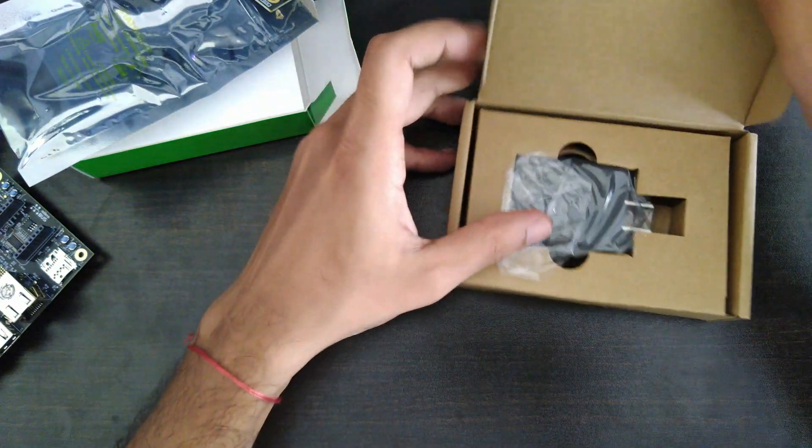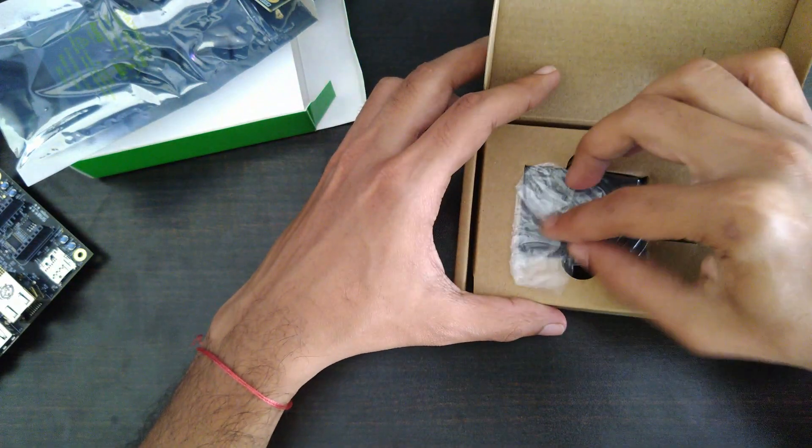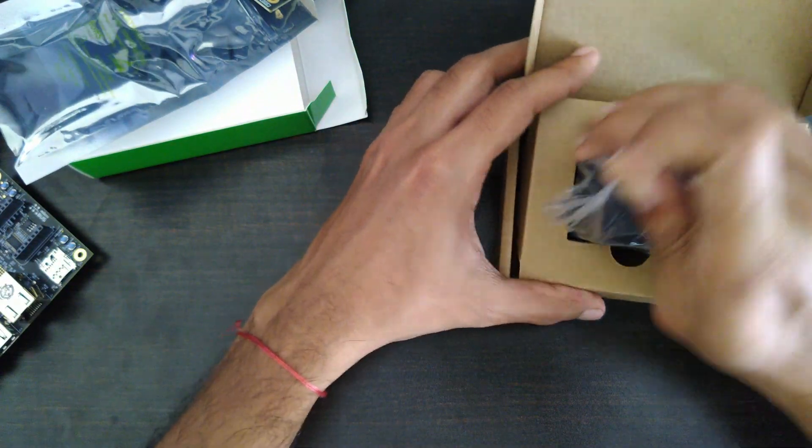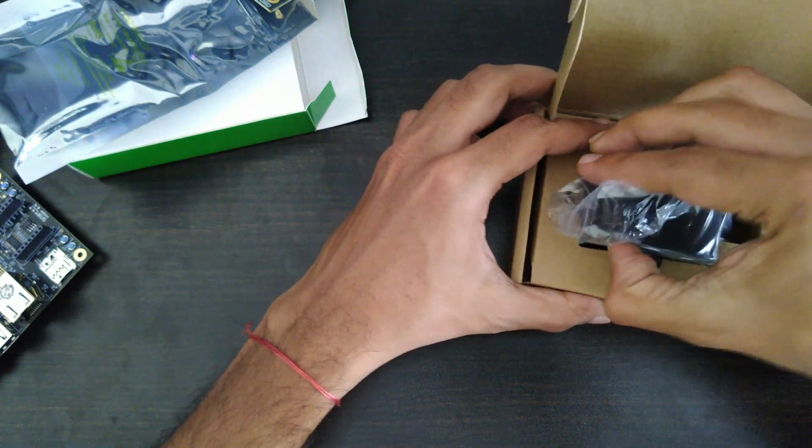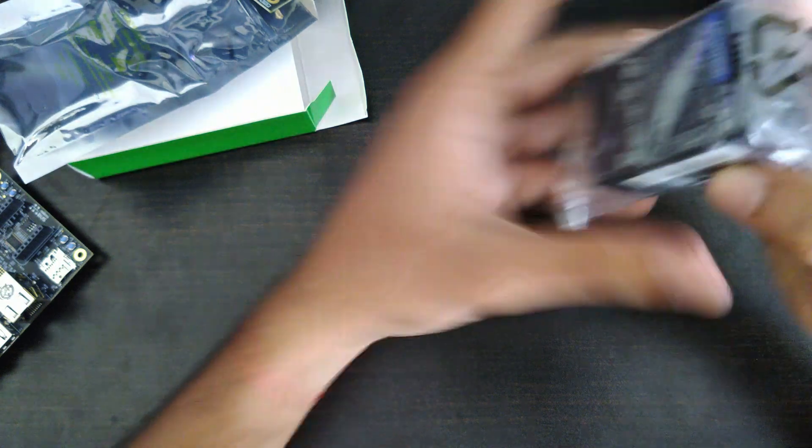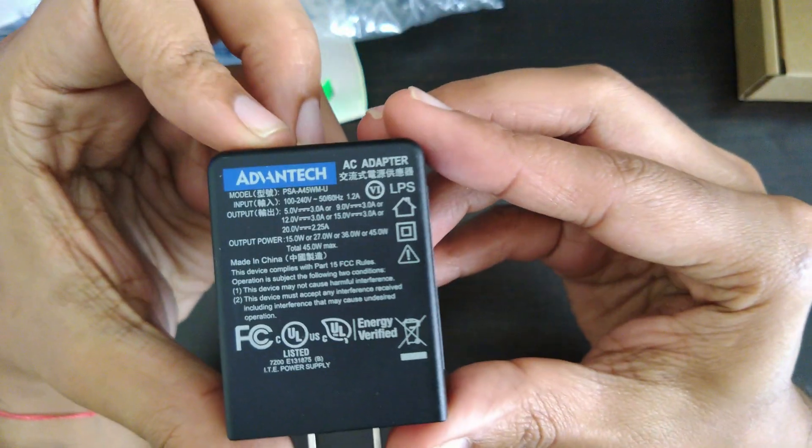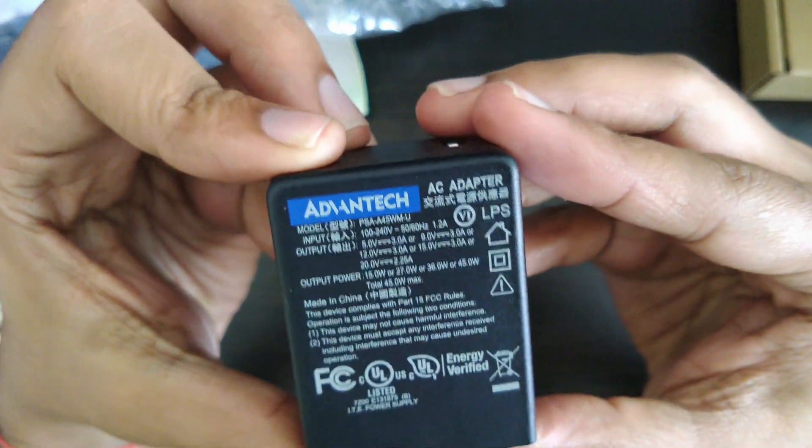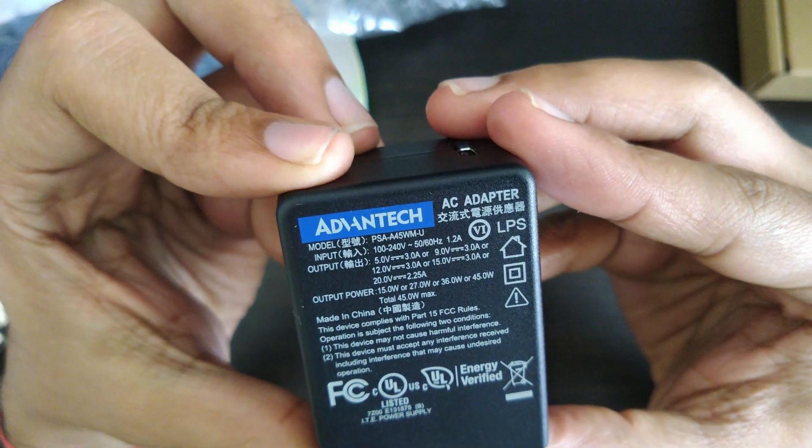In this box, we've got a very nice power supply. Let's see what's the specification of this power supply.